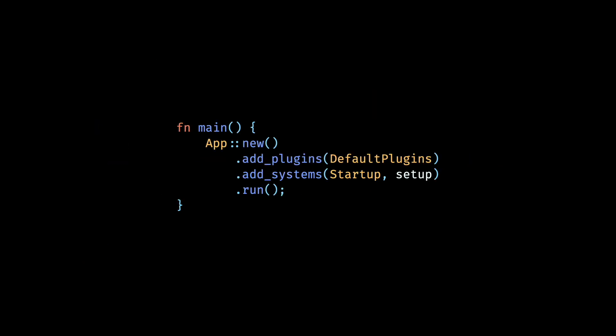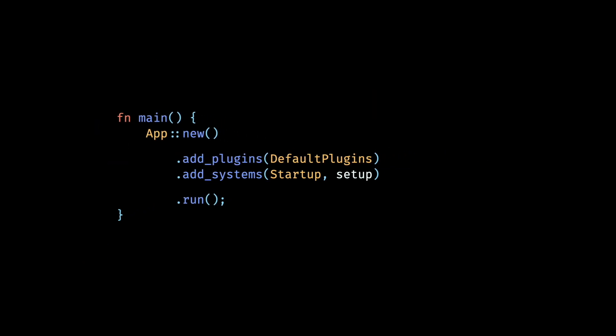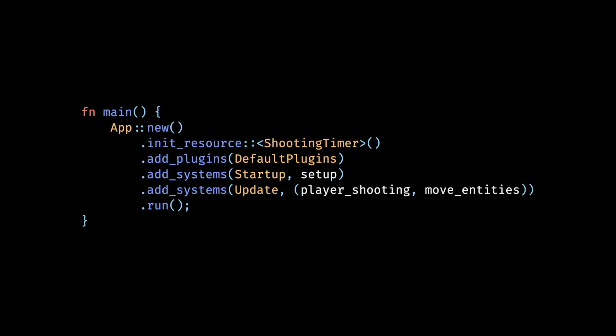Then in our main function, we add the two systems to the update schedule so that they run every update step, as well as initialize the shooting timer resource. And now if we run our app, we should see the laser beams being spawned at regular intervals.